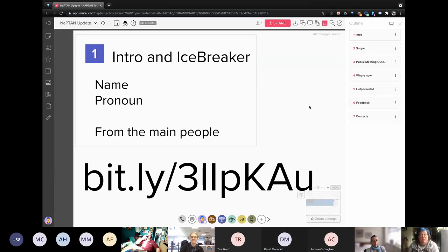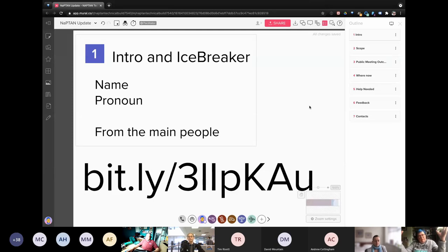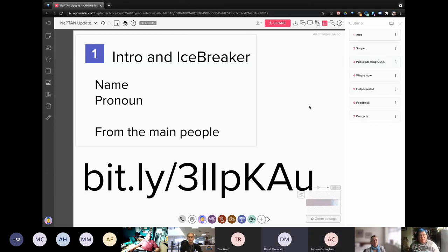I'm Dr J, I use they as a pronoun. I work as a consultant — I'm a service designer, business analyst type — and I work for ThoughtWorks. I'm currently working for the Department for Transport on the NaPTAN project, so I'm the person trying to understand the big picture of how everything fits together, as well as helping the team understand how the smaller pieces all slot together to make everything work for everybody.